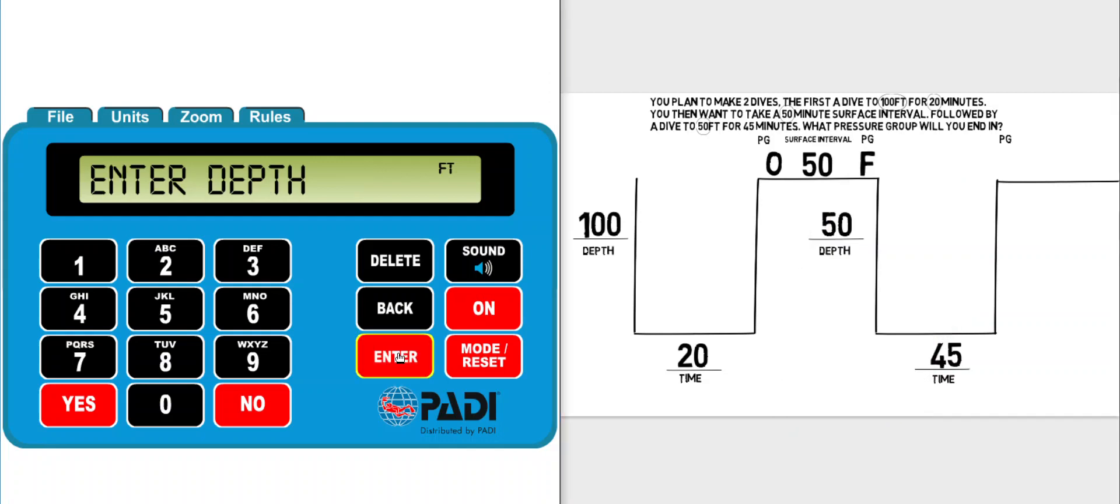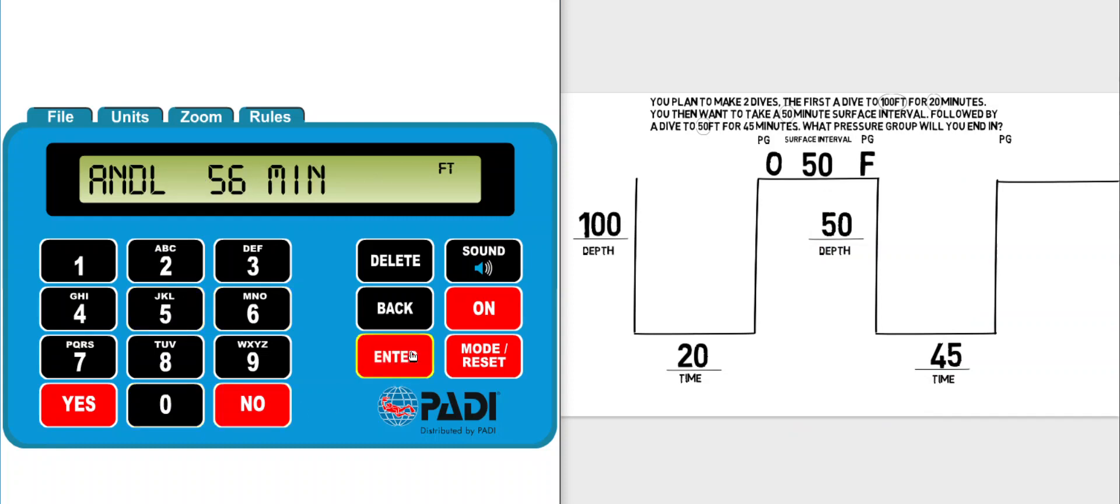Then I can press enter on the ERDPML and it asks me for the depth of the second dive which I can enter as 50 feet. It tells me now that on that second dive the maximum time I could spend at 50 feet would be 56 minutes given that I was starting the dive in pressure group F.